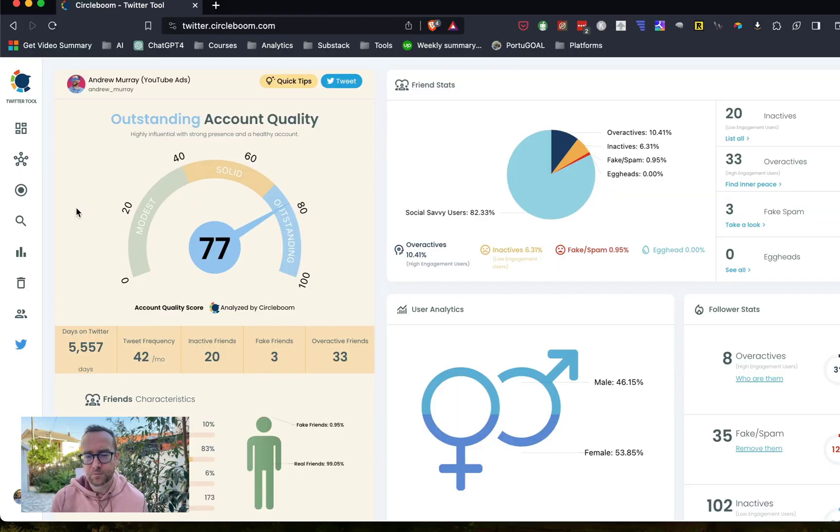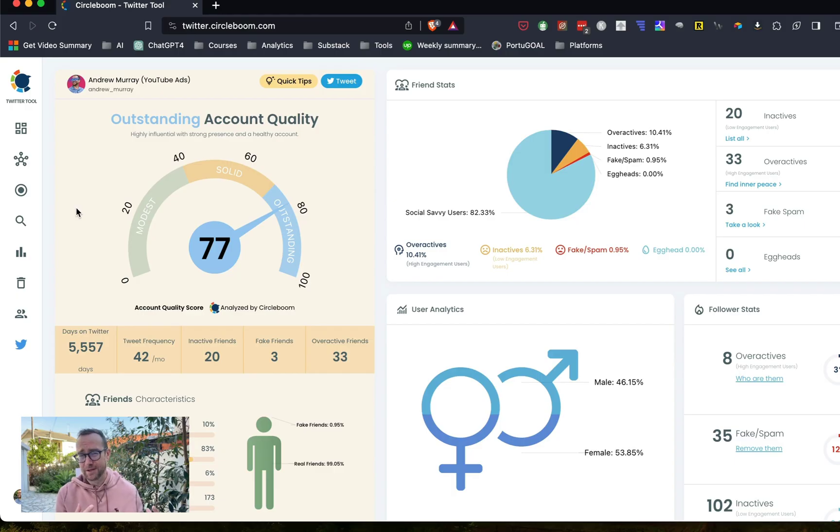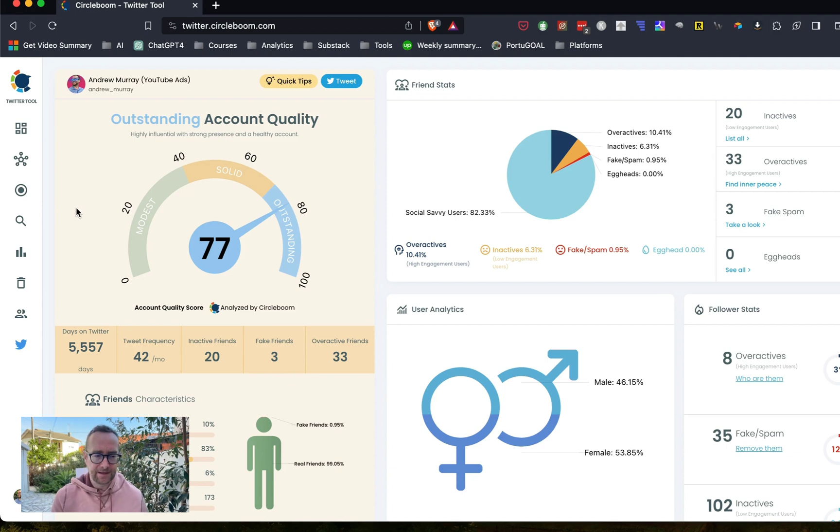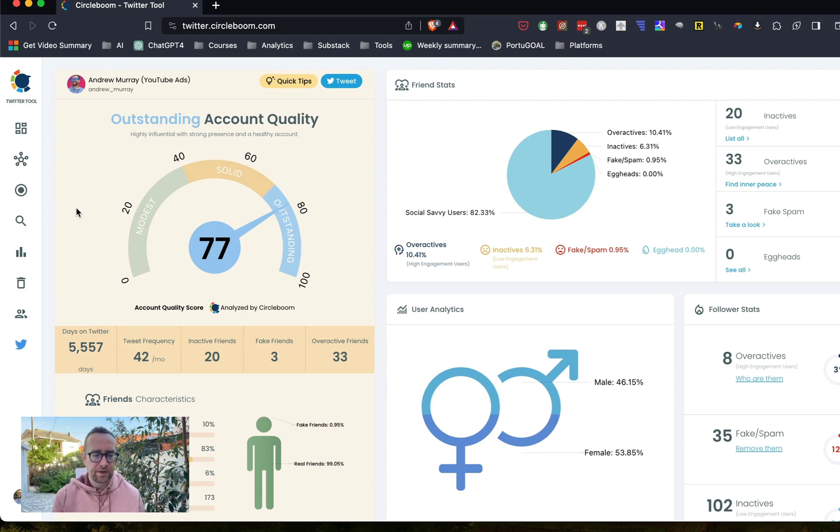What I want to do in this video is show you how to clean up your Twitter account. One of the things that's probably even more important than when Elon Musk came in and took over Twitter, renamed it X, is that he really wants to get rid of some of the bots. Because of that and because of the algorithm changes,